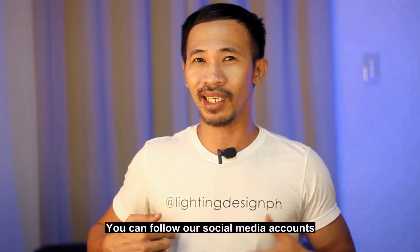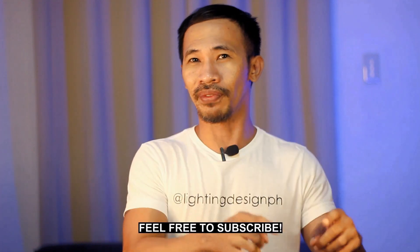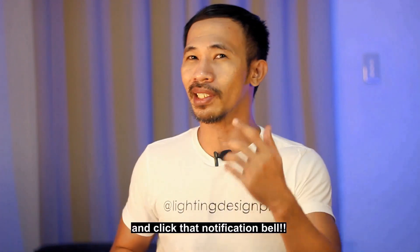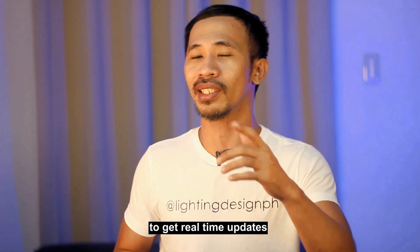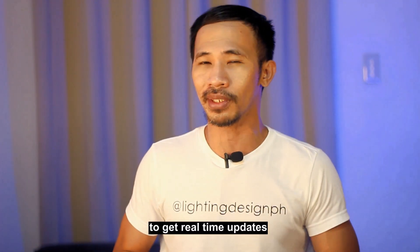You can follow our social media accounts. Feel free to subscribe and click that notification bell to get real-time updates on the upcoming episodes of our Dialux Masterclass. I'll see you.